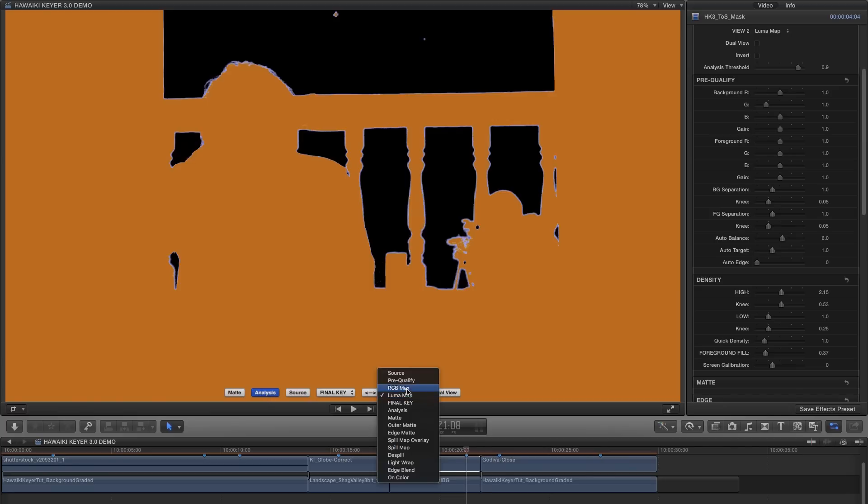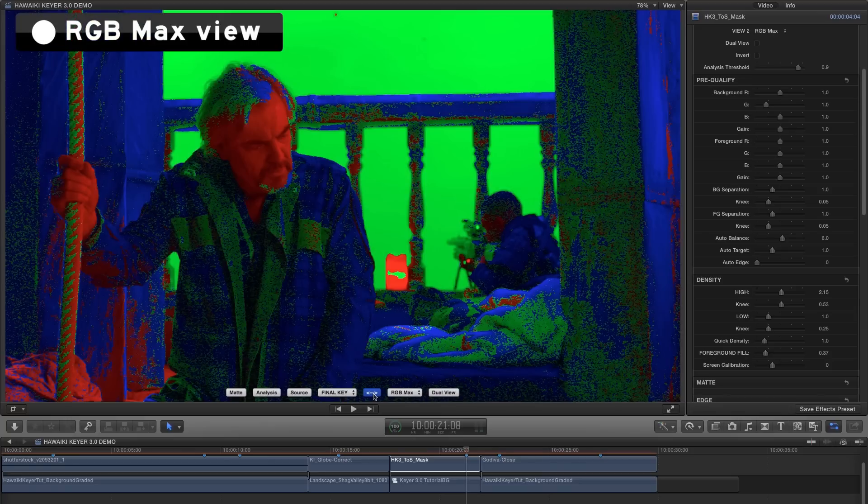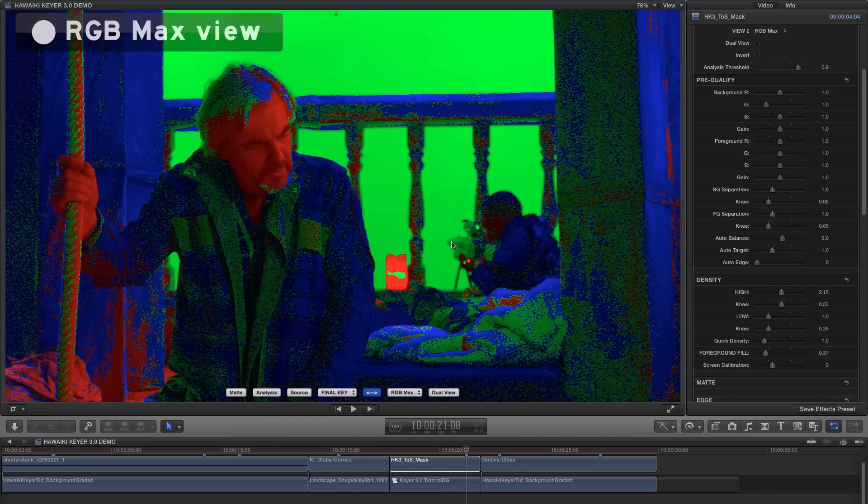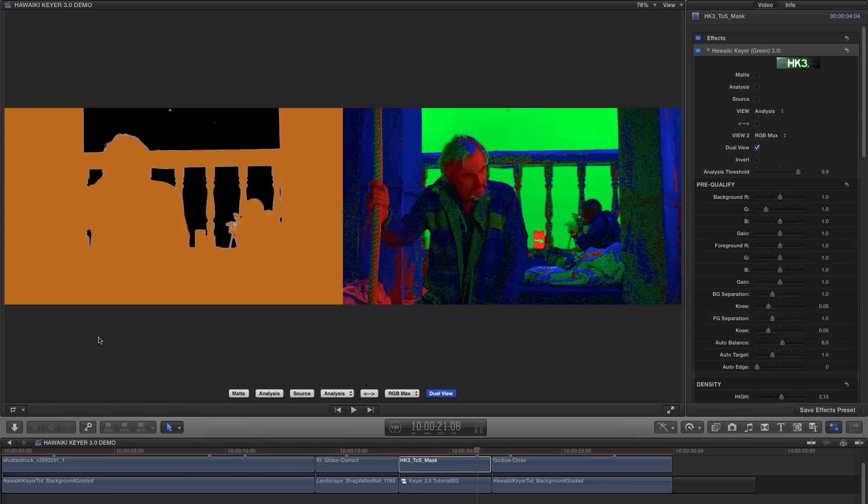Prequalify is in a group of its own here. What Prequalify allows us to do is to adjust the balance of the red, green and blue channels independently in both the background and the foreground, and that's a really useful thing to be able to do. The first thing I want to do here is switch over to the RGB max view so we can assess what's happening with our gun barrel.